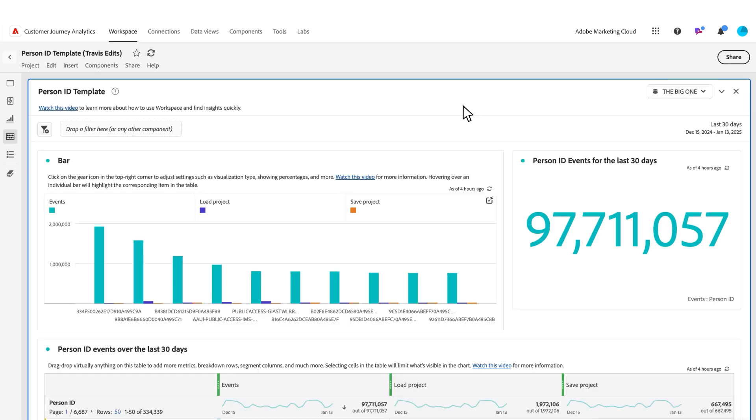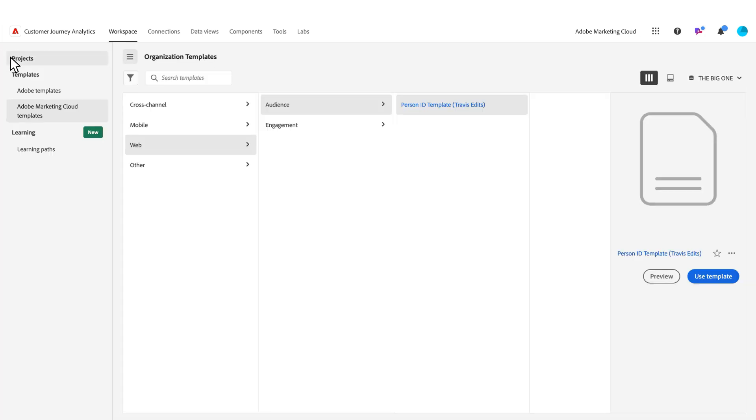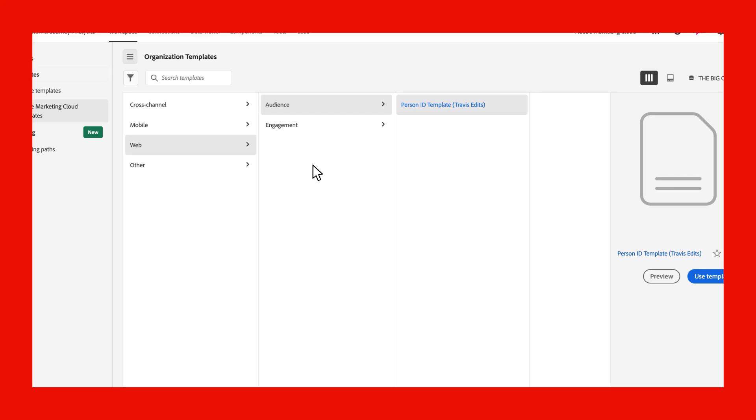That's the option if you have specific organizational templates you'd like to build for your customers. Only specific admins can create organizational templates, but org templates and Adobe templates are available for consumption by all users. That is templates coming to Customer Journey Analytics and Adobe Analytics. Thank you for your time.